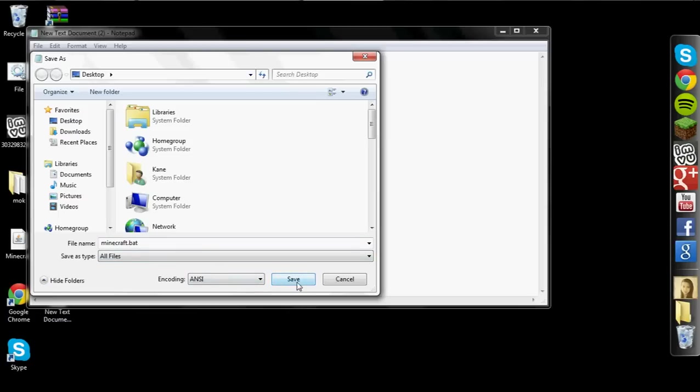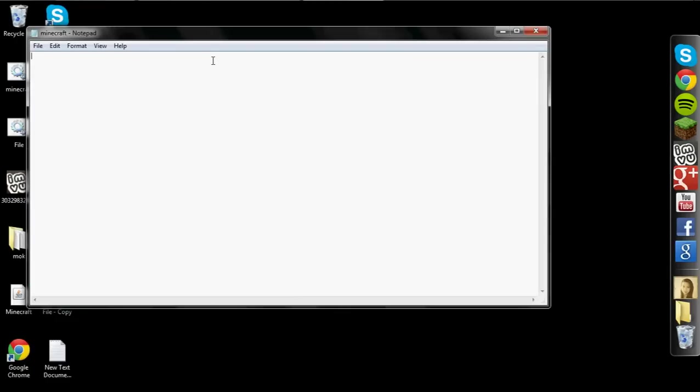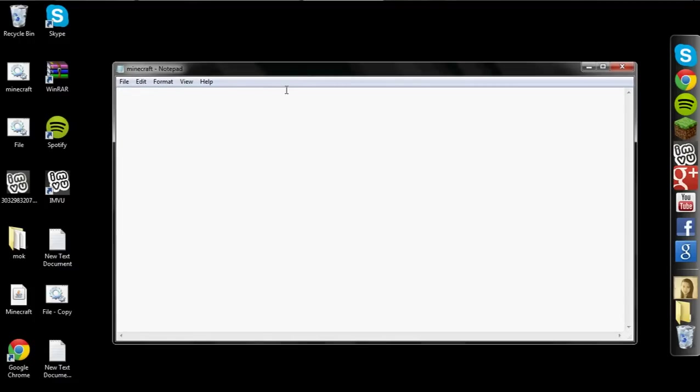You want to make sure and select all files so that way it doesn't save it as minecraft dot bat dot text because then it will not work. You want to save that. Okay. Now we are going to make our batch file.